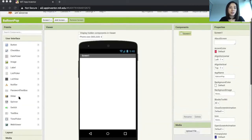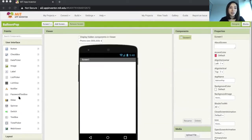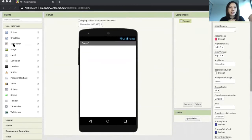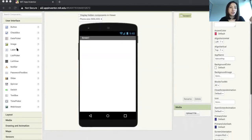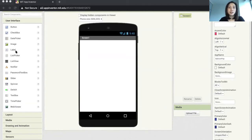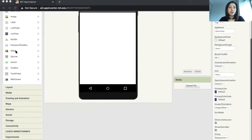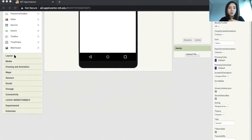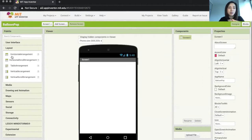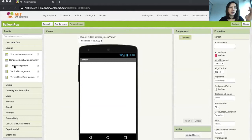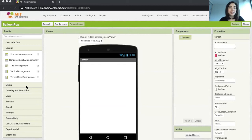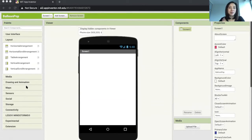The palette is divided into several categories. The default is always user interface, which includes buttons, checkbox, date picker, image, label, etc. These components are organized in alphabetical order. After the user interface category, you'll see layouts, which include horizontal arrangement, horizontal scroll arrangement, etc. Don't worry if you don't know what these components are about yet. We will be learning all of these components step by step once we start building apps.